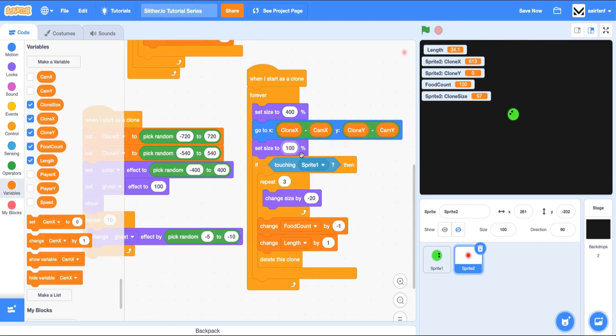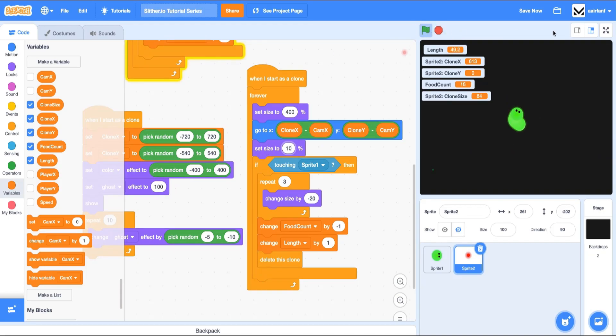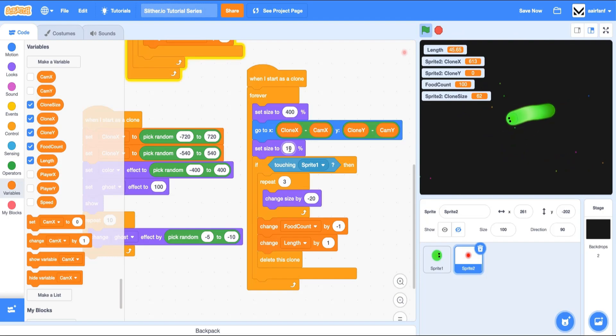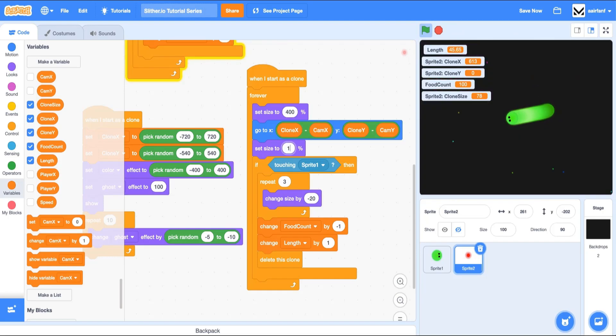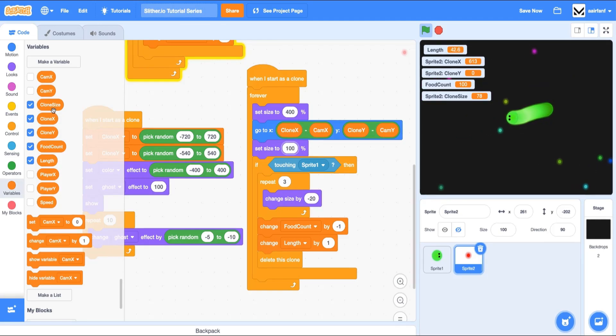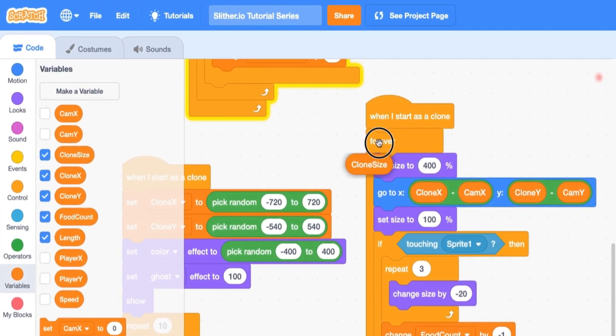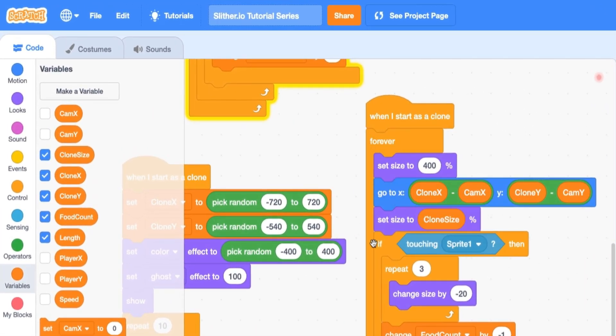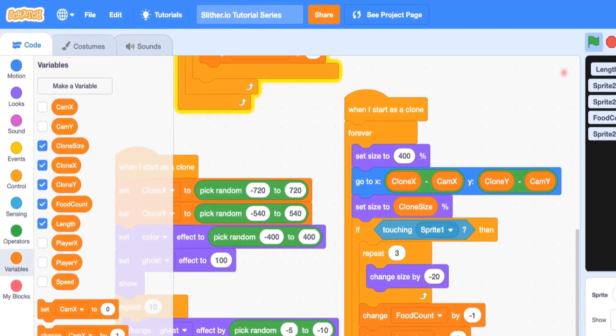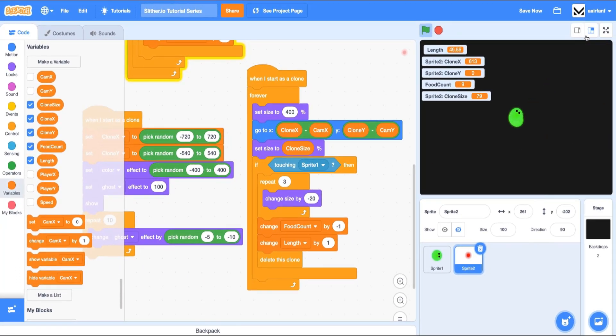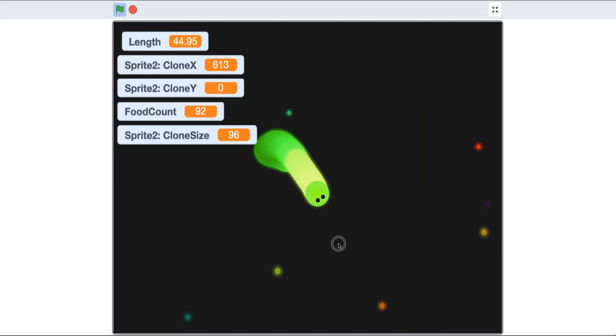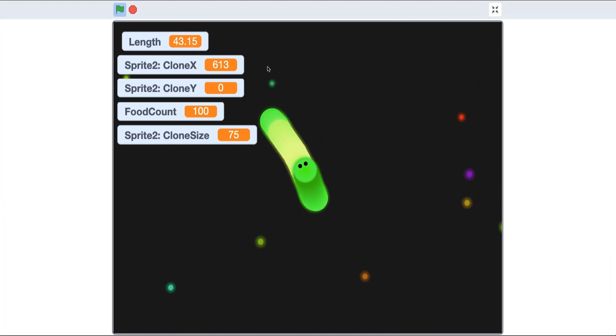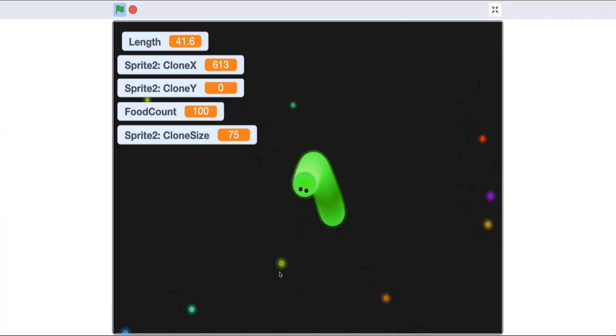And so if we change this 100 to 10, just to show you that this does control the size of our food, you can see that they're super small. Same thing if we make it 1000. So we actually want our newly created clone size to be put inside of this set size to. Now you can see that random sized food will be spawned - you can see that one's a lot smaller than this one, for example. But we want this to change because it'll be a cool animation that we can show the user.